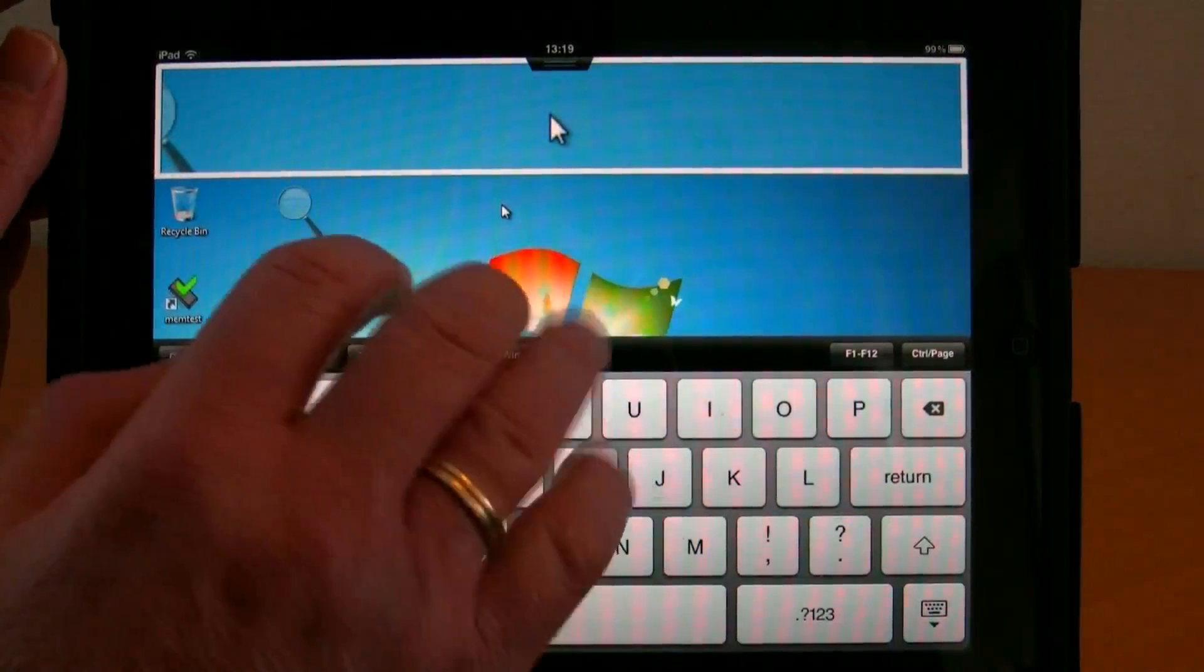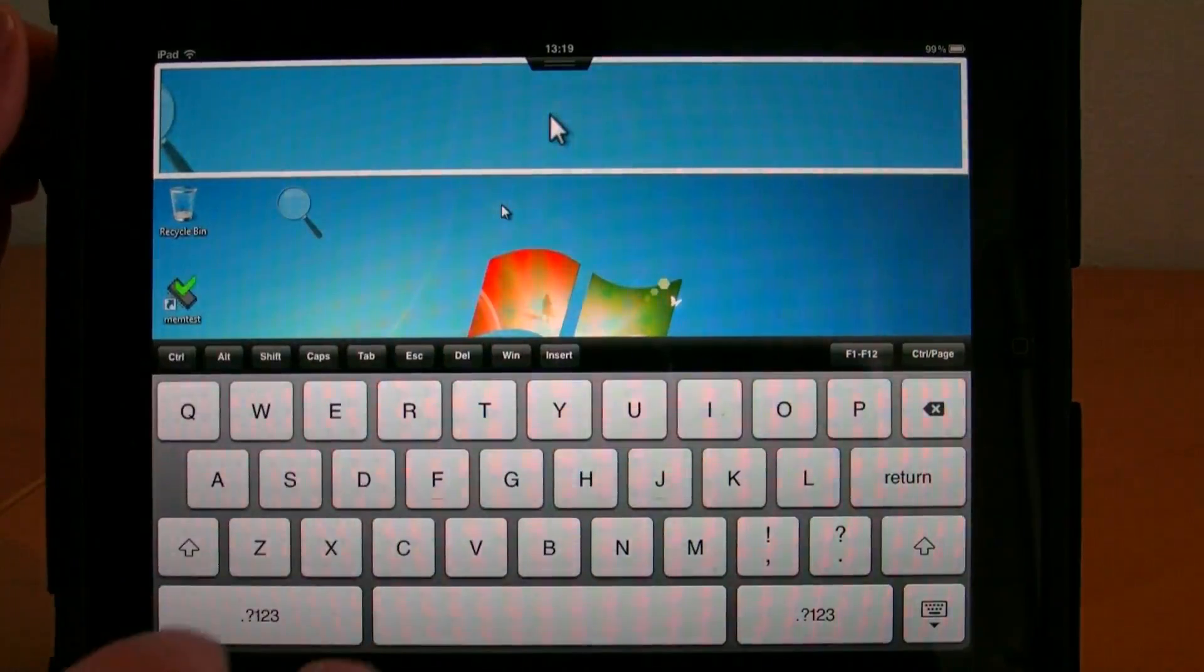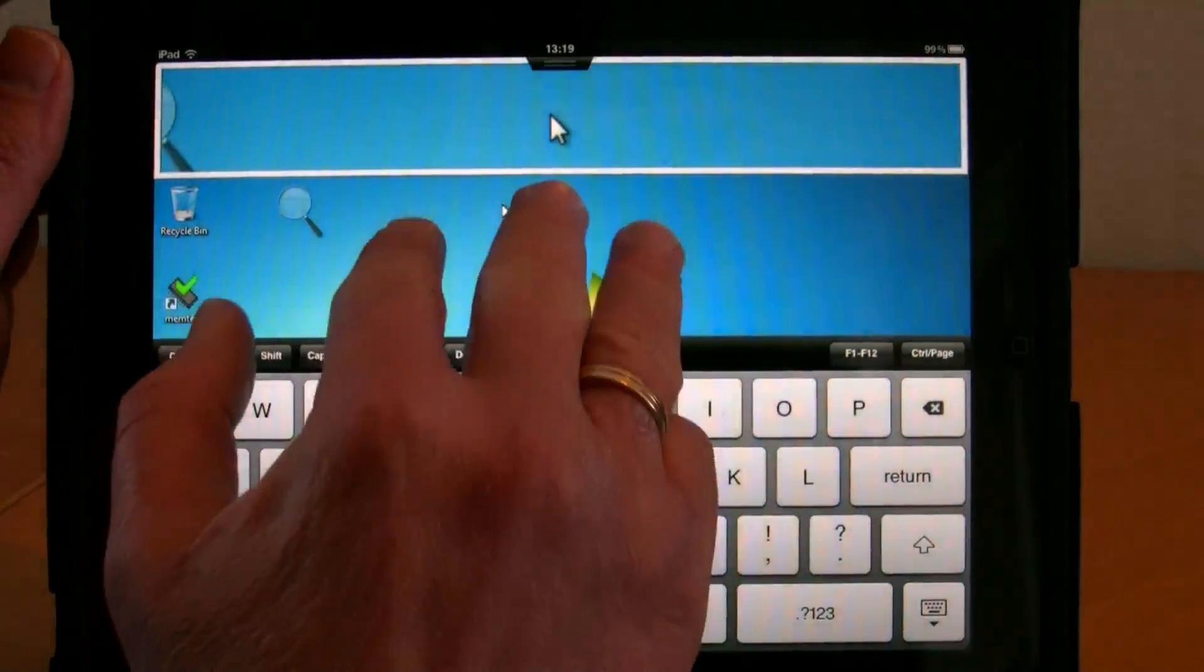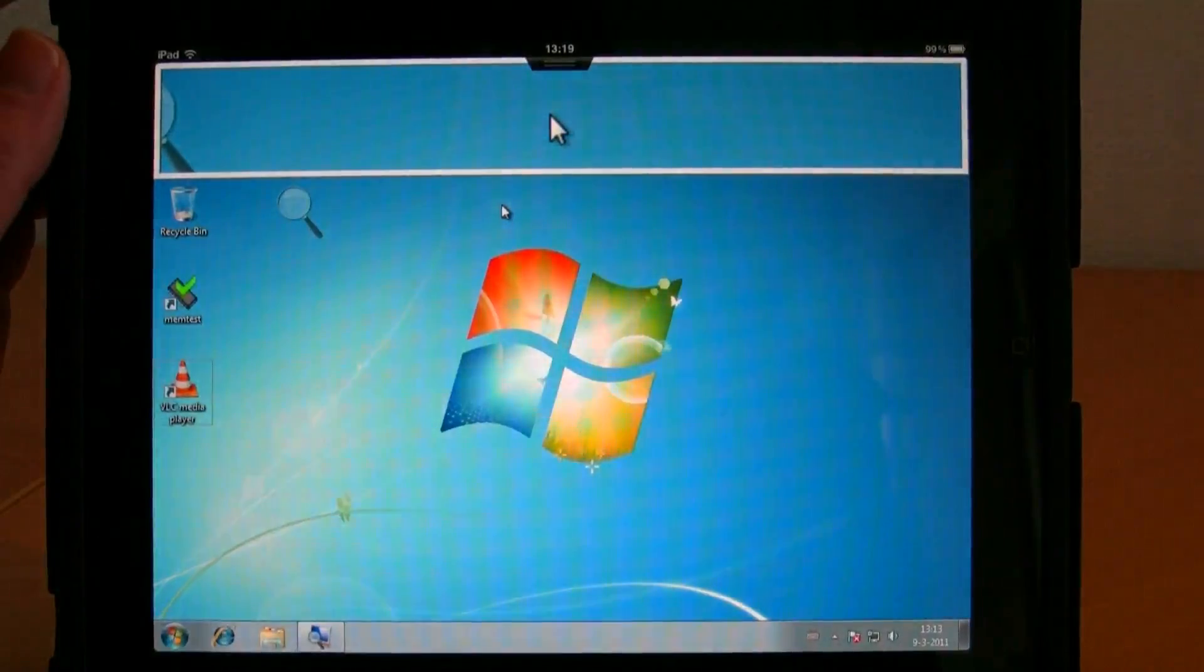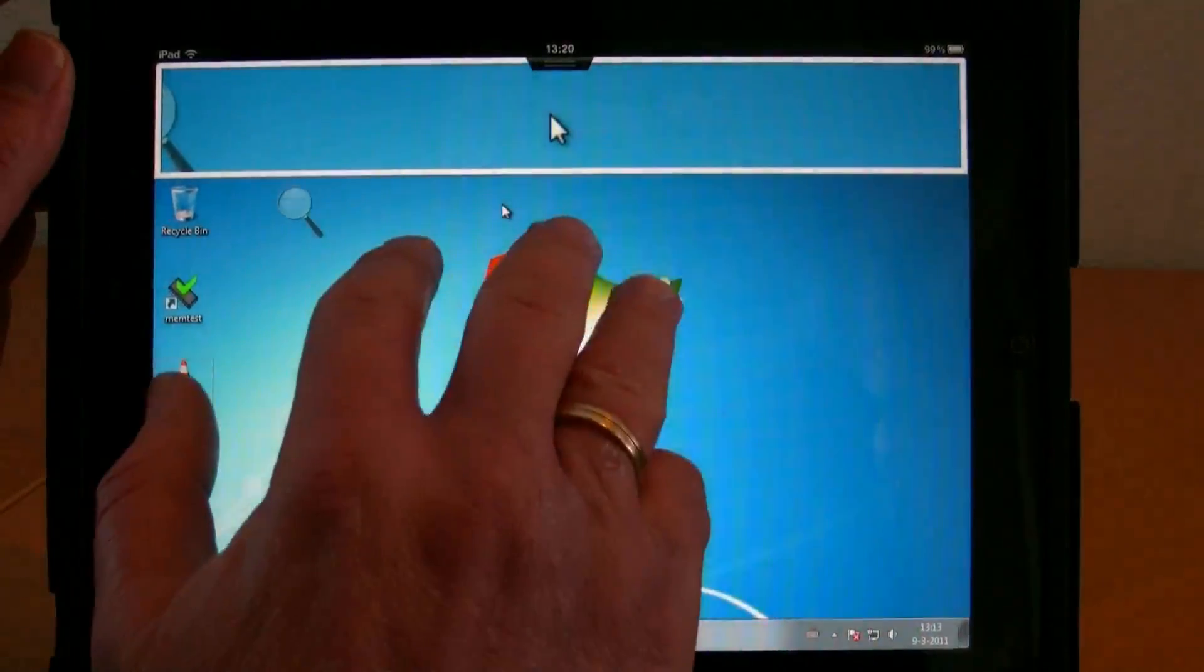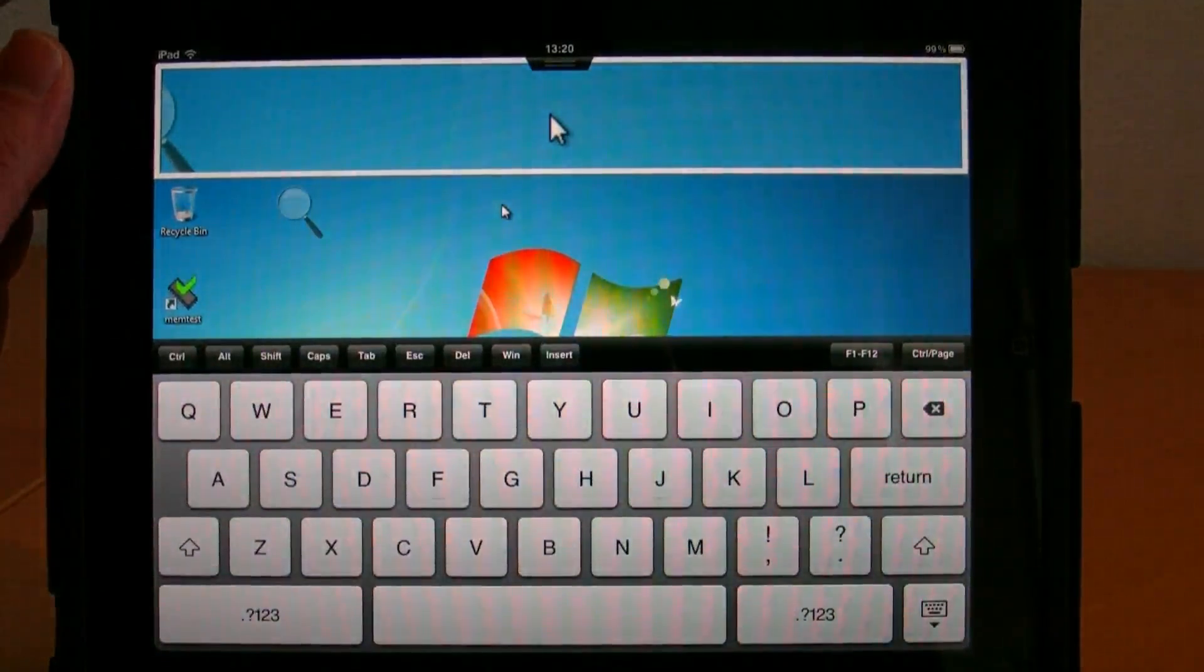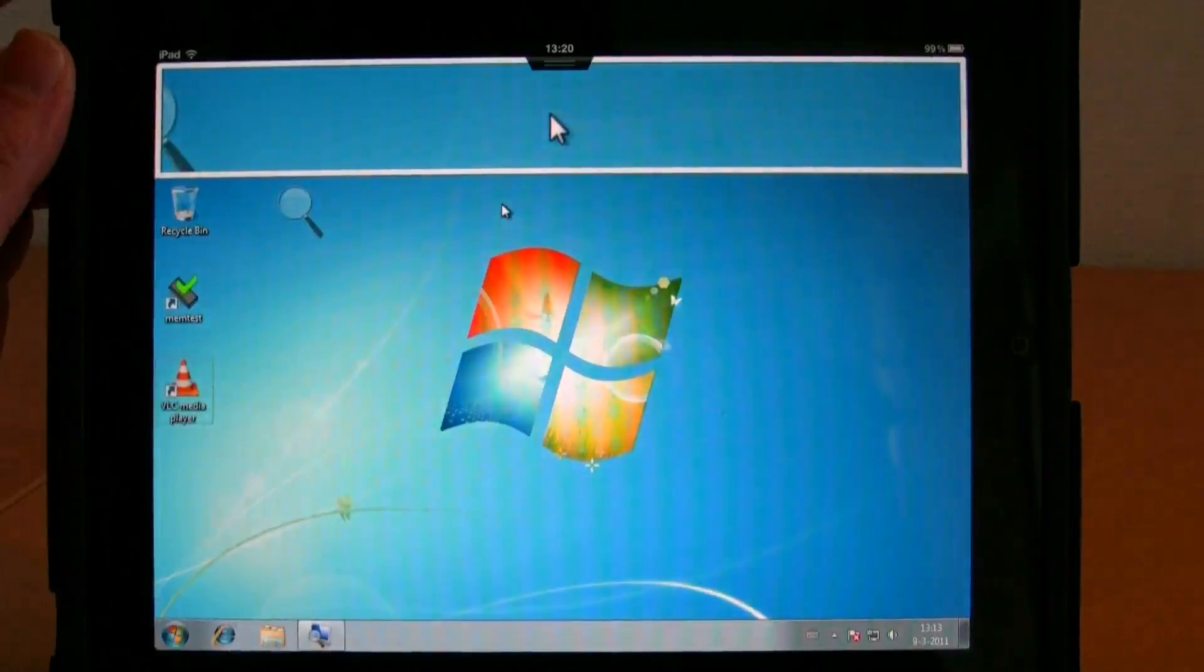There are also some finger gestures. When I put three fingers on the screen, it will show or hide the keyboard. That's really cool.